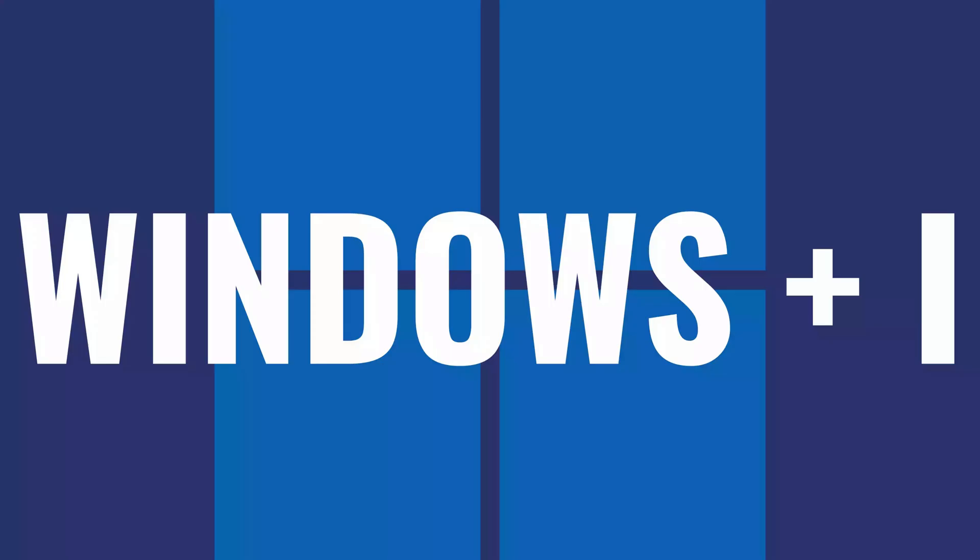Whether you're experiencing accidental scrolls or you simply prefer to use your device in a different way, turning off the two-finger scroll can be just as important as turning it on. Step 1.